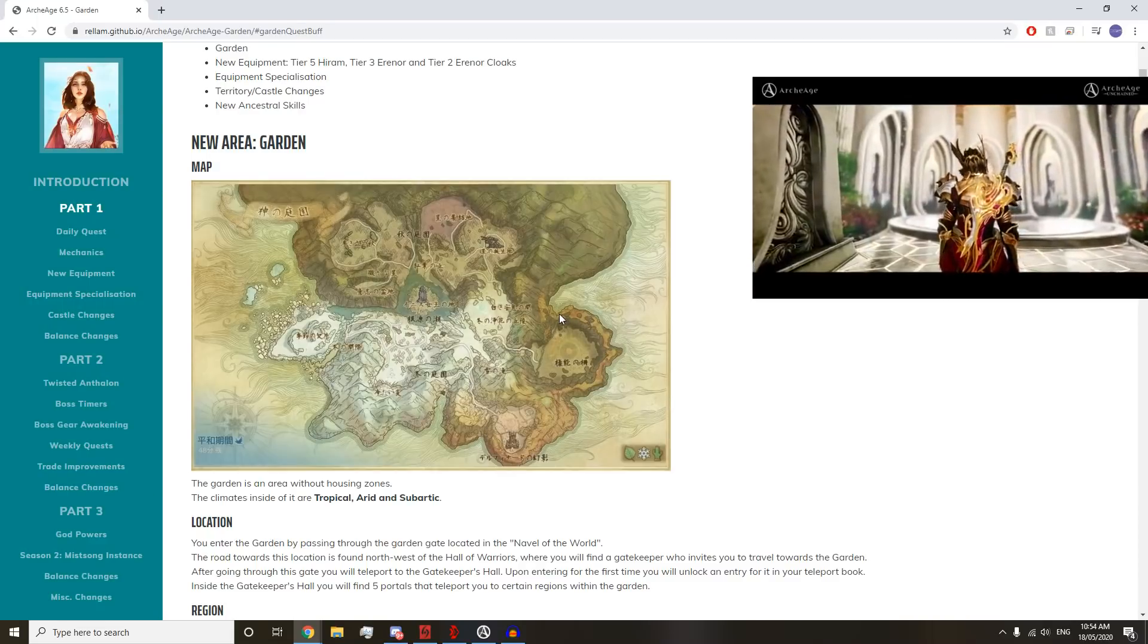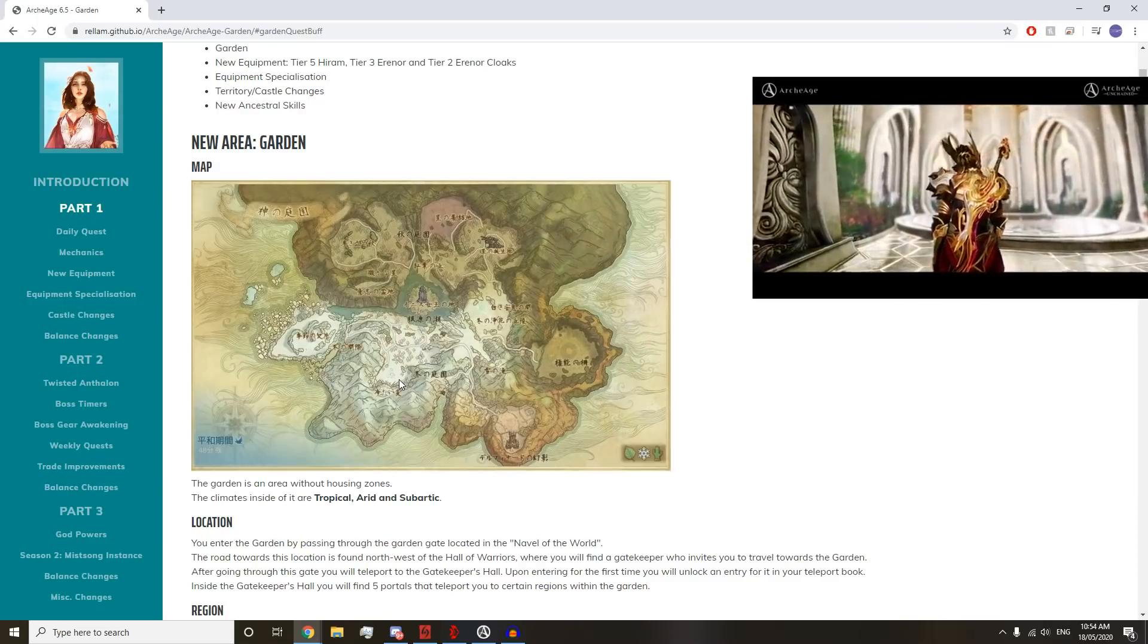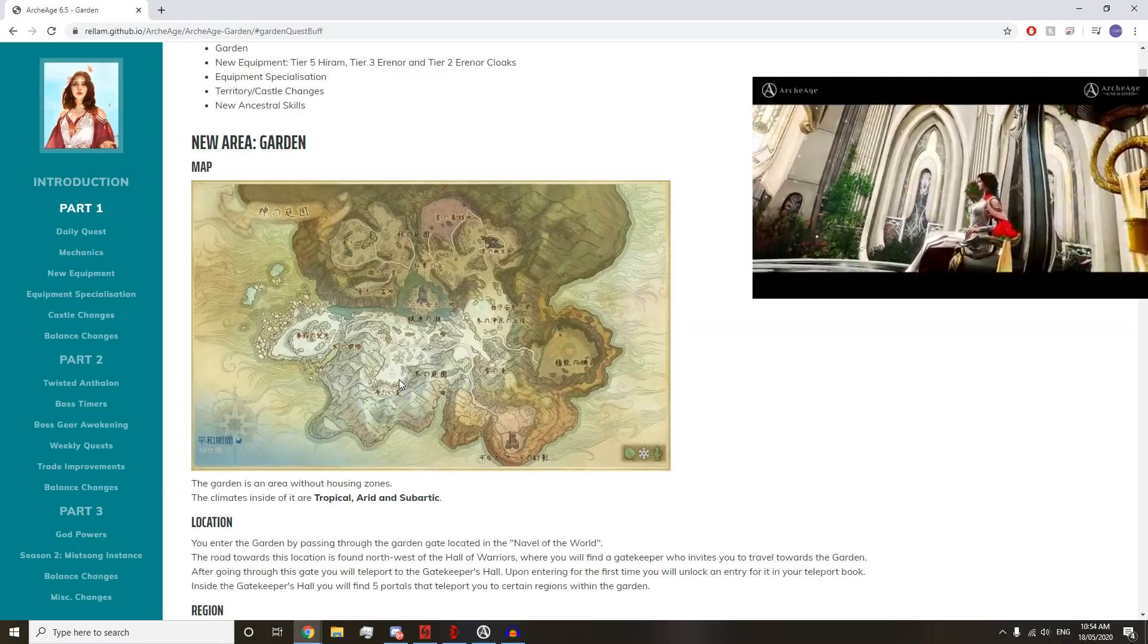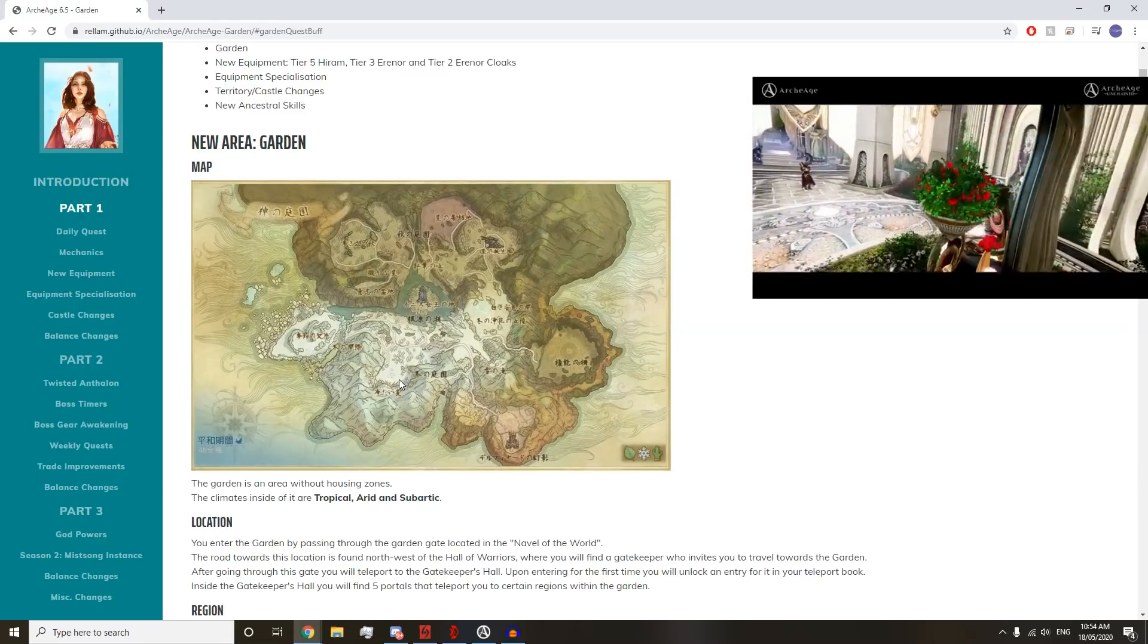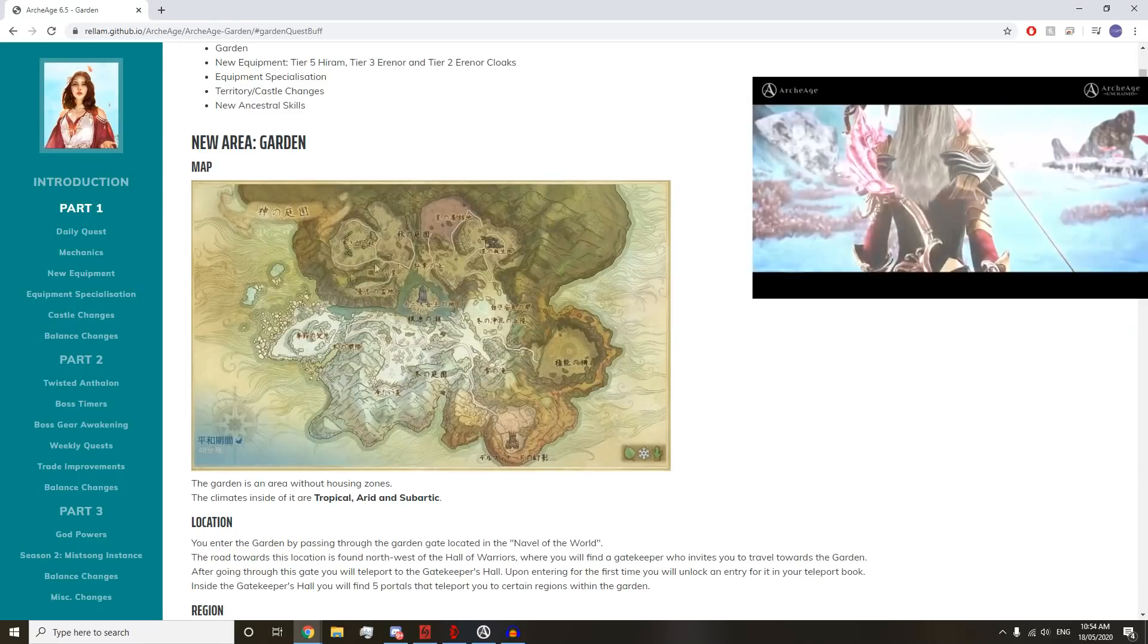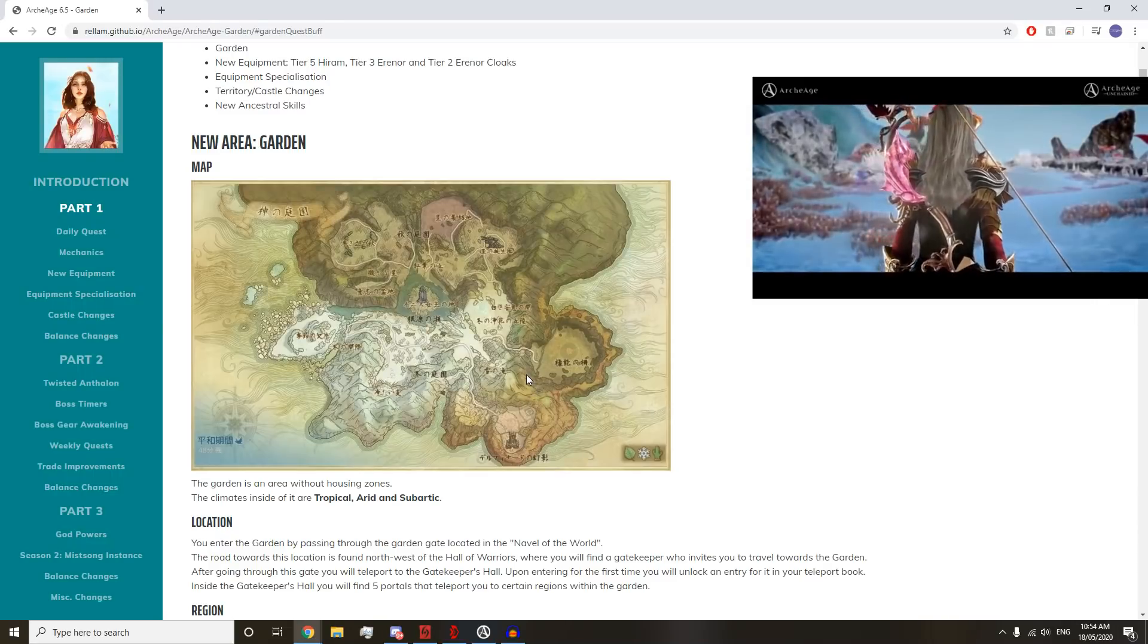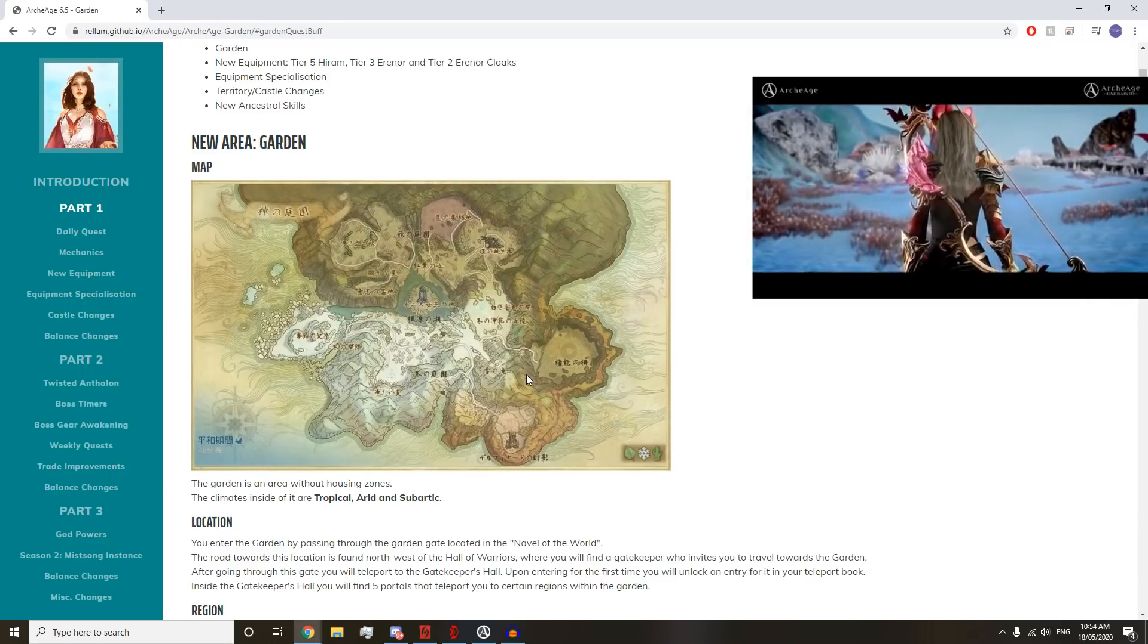Garden looks great. It looks like it's a pretty big zone to be completely honest. I know there's world bosses and things like that, so we'll see just how that zone's going to play out.